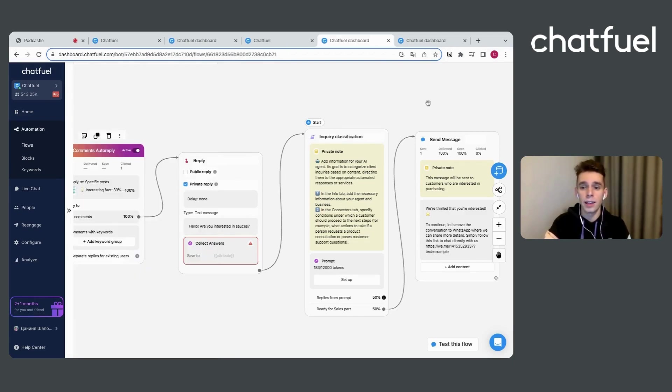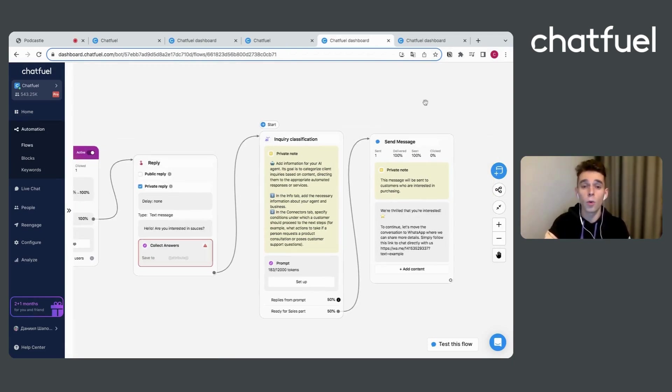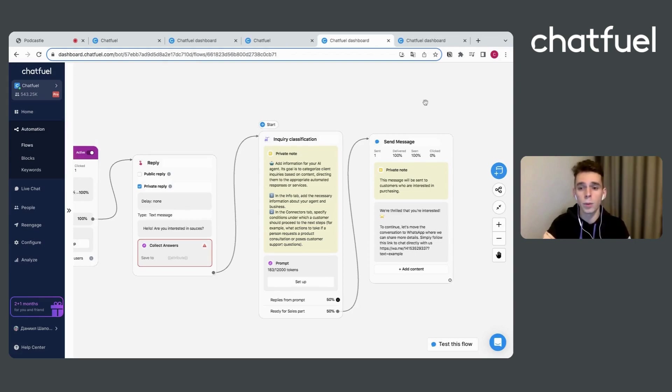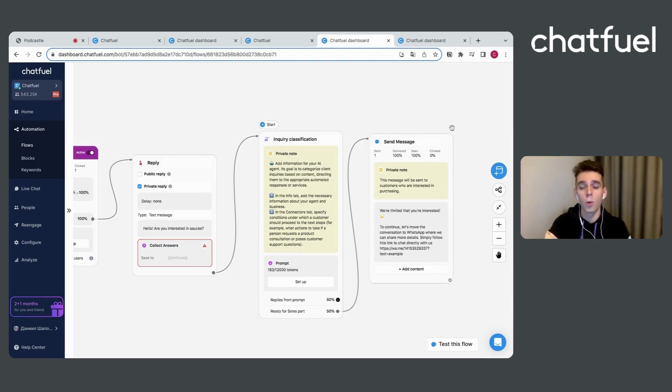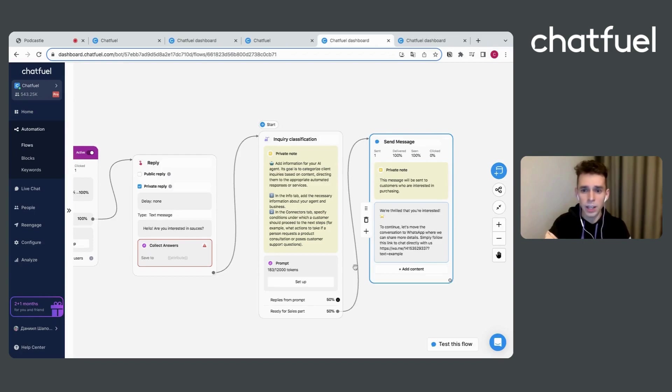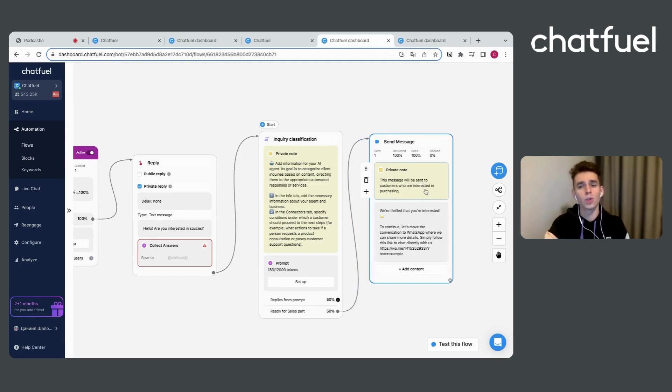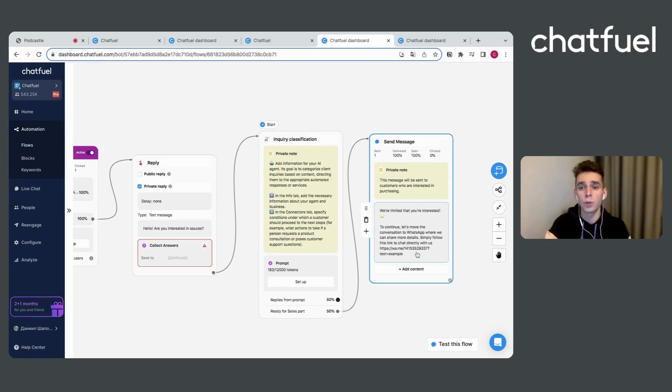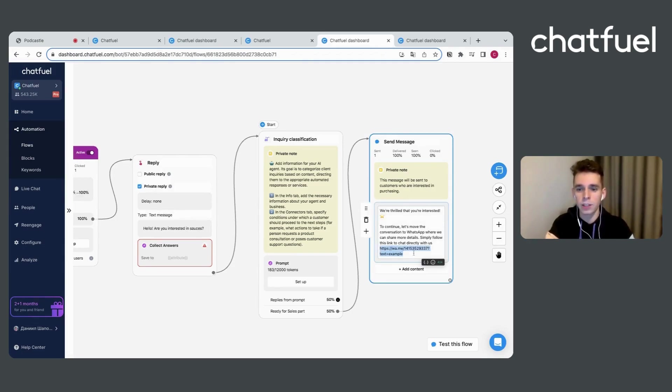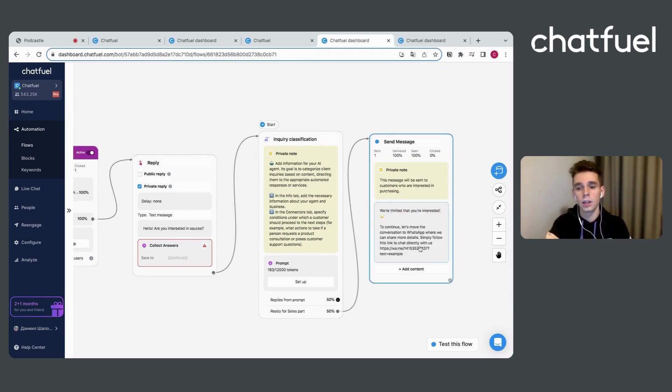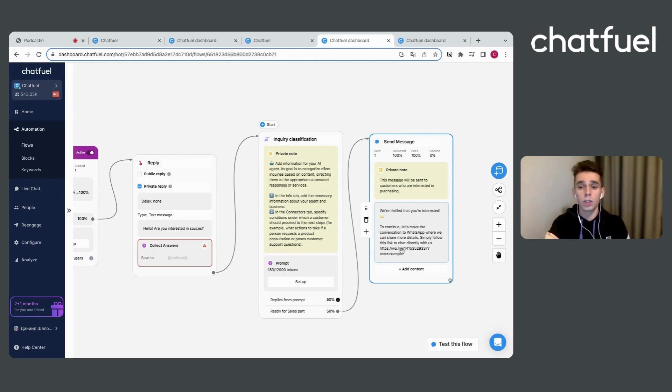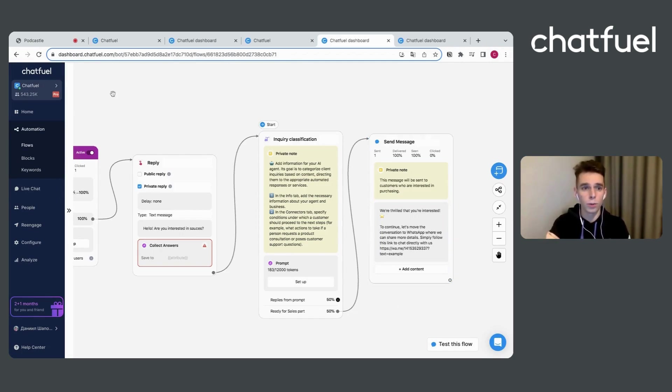In our case, of course, we are looking for opportunity to engage our clients and invite him for WhatsApp communication. And here is our final message that will be sent to customers who are interested in purchasing. And yeah, here I have added the link for our product. So you can use it and let's check how it will work.